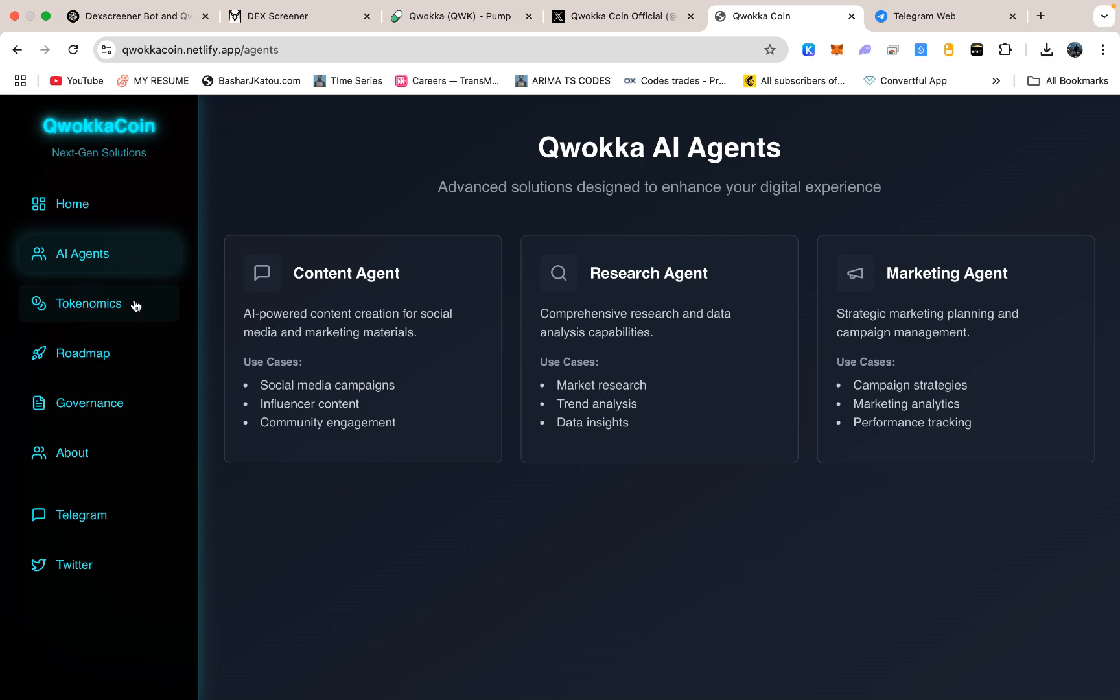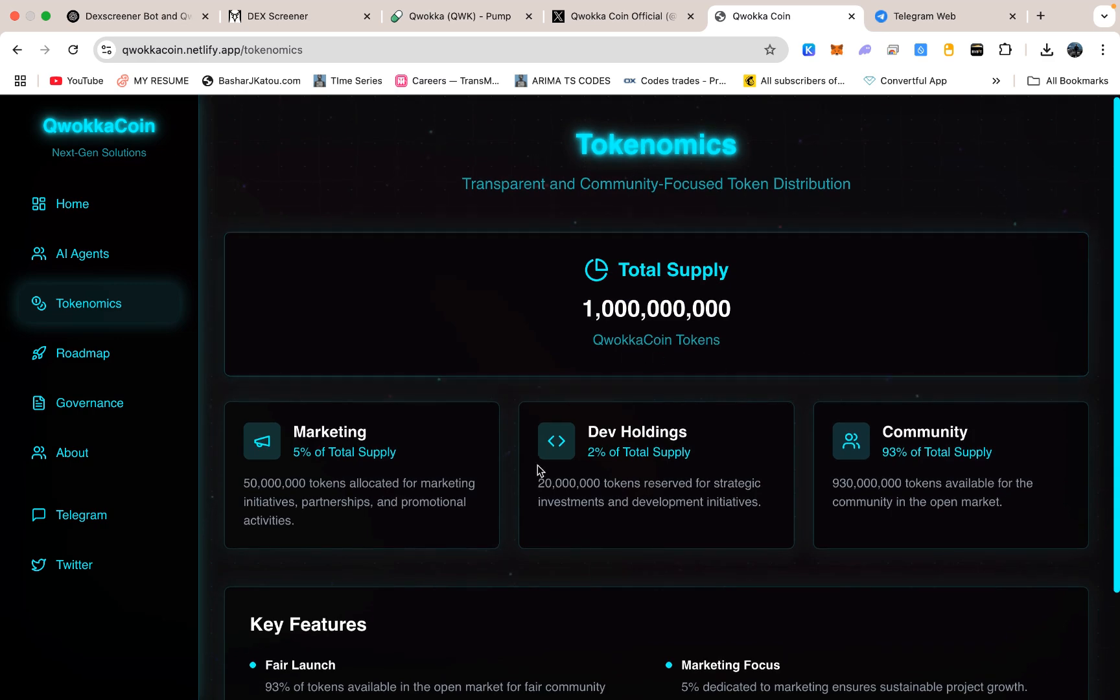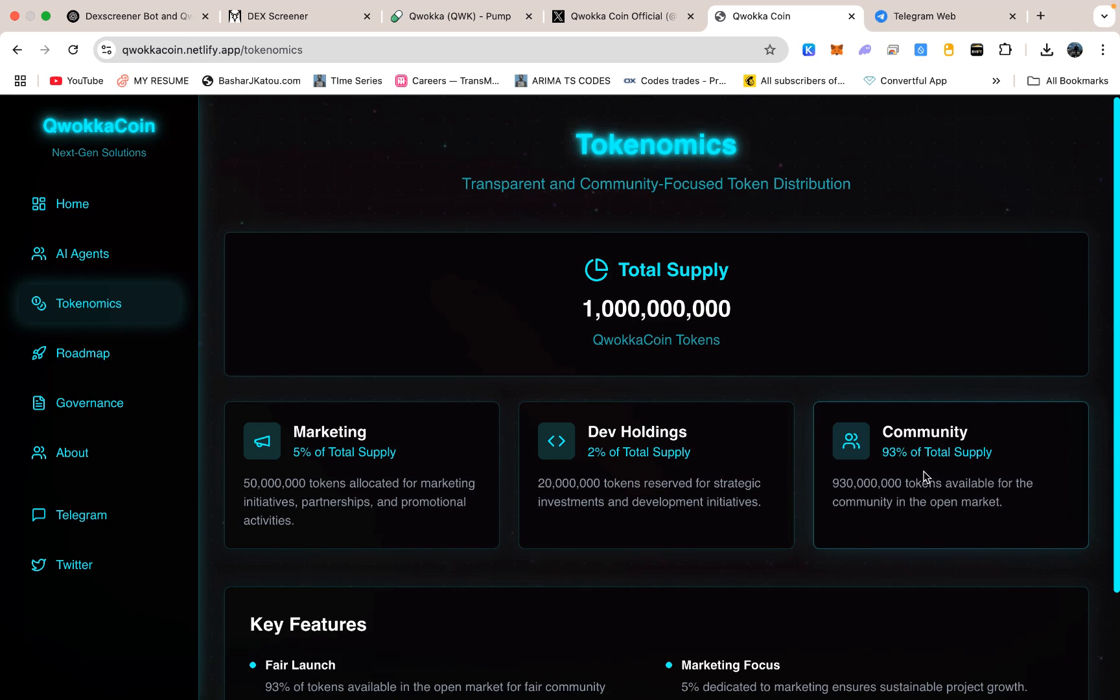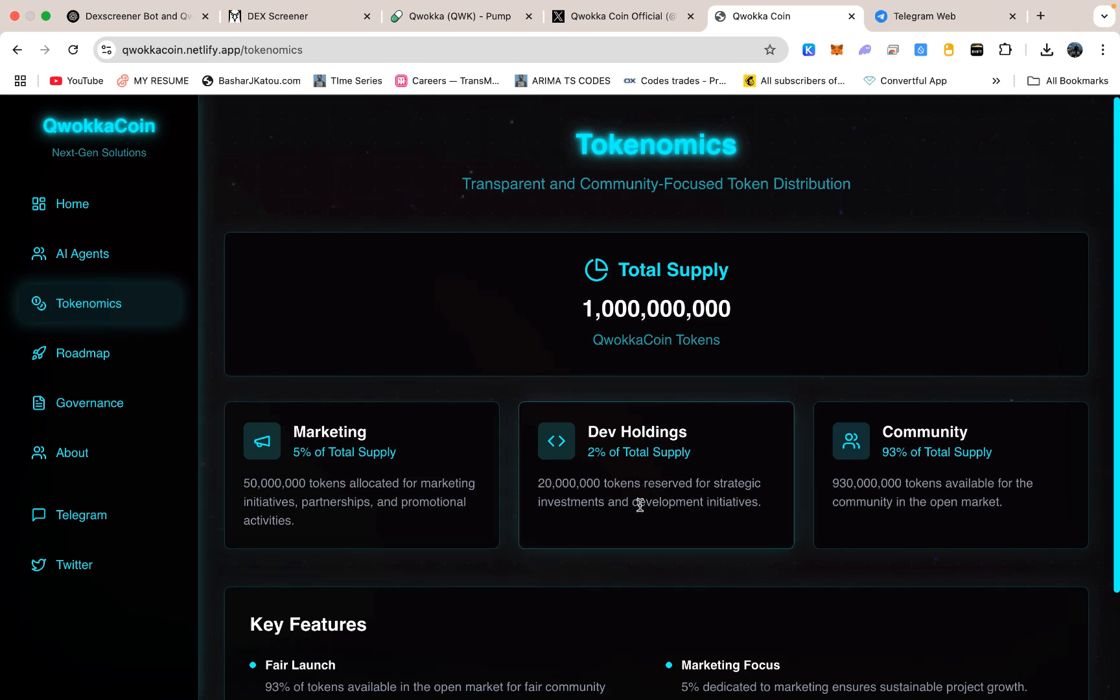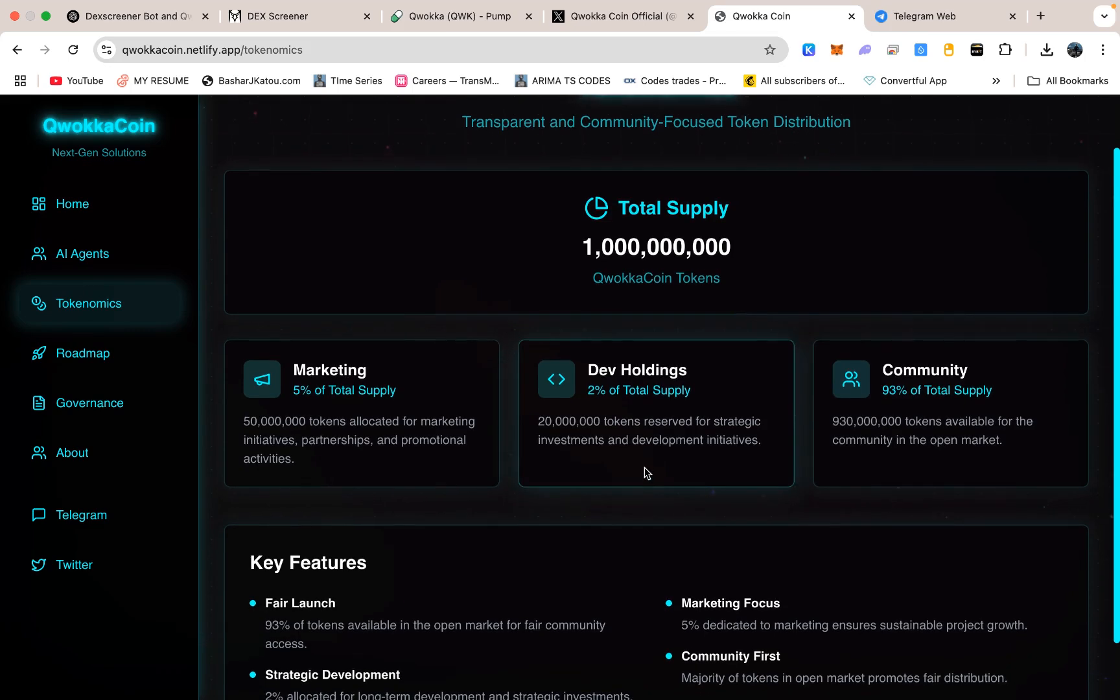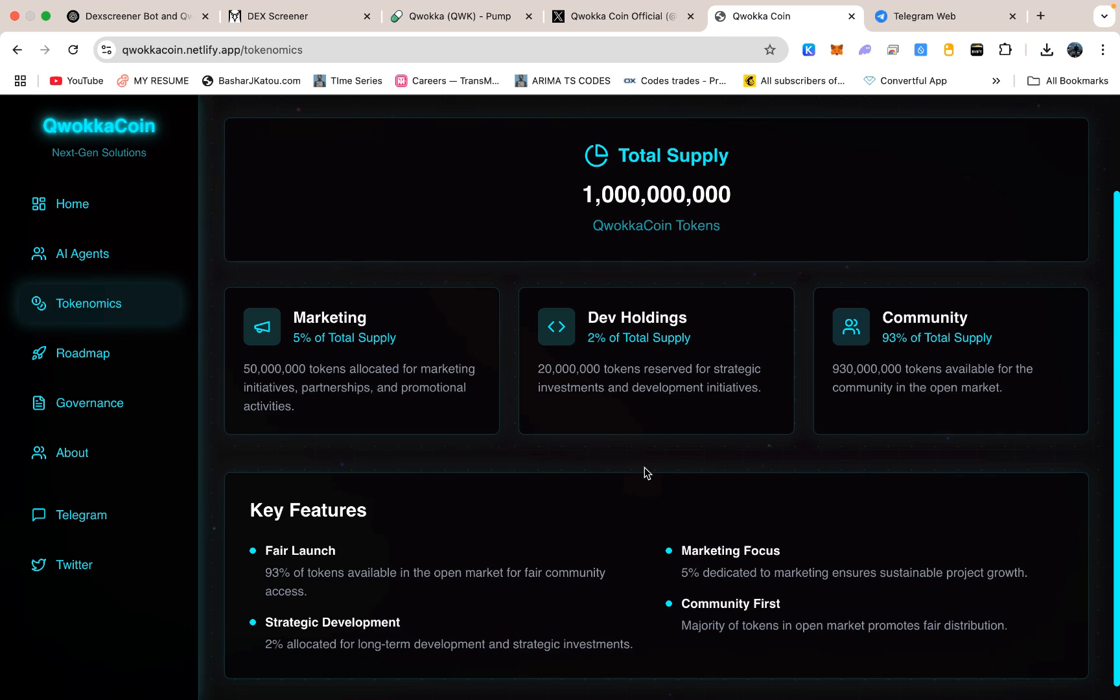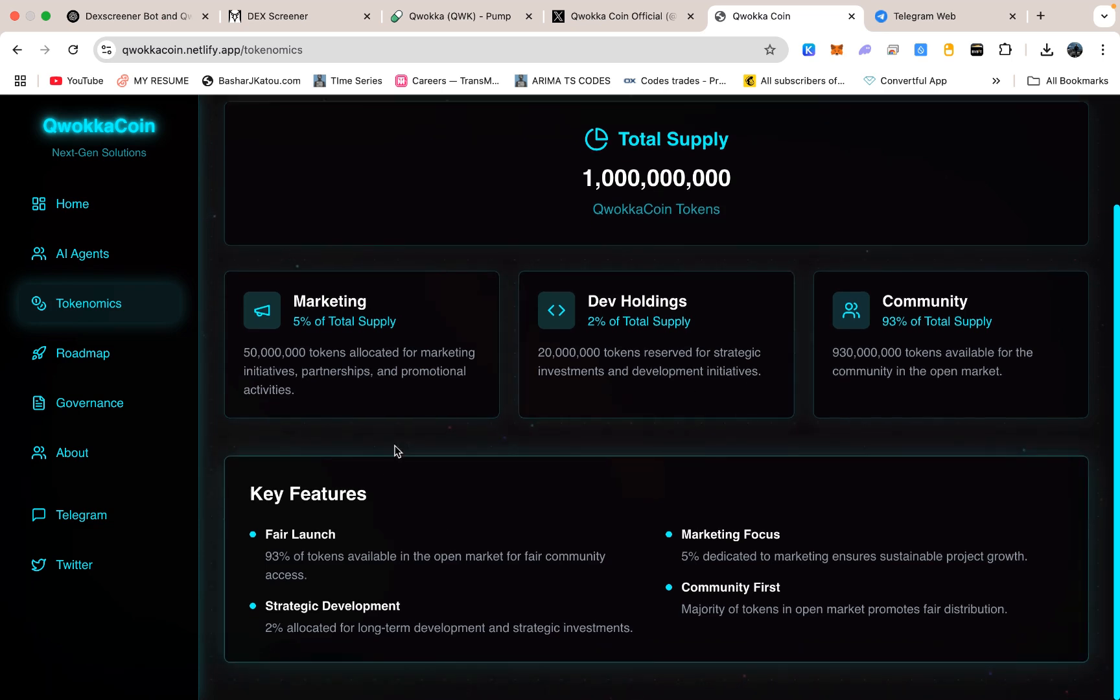If you keep scrolling, you may see a section that explains the tokenomics. The total supply of Kwaka Coin is 1 billion tokens. We distribute them in such a way that 93% are made available to the community, meaning they are either sold in liquidity pools or otherwise accessible to everyday holders. 5% goes to a marketing fund, which helps us pay for ads, influencer partnerships, maybe some listing fees if we decide to list on certain platforms. Then there is a small 2% that goes to developer holdings, which is what we use for coding stuff like the DexScreener bot or the AI agents. We purposely keep that dev portion small, because we do not want people thinking we are hoarding a big chunk of the supply that could be dumped at any time. 93% for the community is one of the ways we try to signal that we are serious about fairness. On the site, you will see the breakdown in plain numbers, and maybe a short explanation for each slice. I like to keep it transparent so nobody is confused about how tokens are allocated.